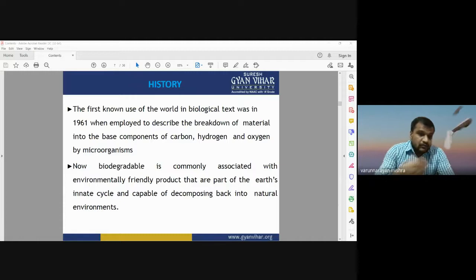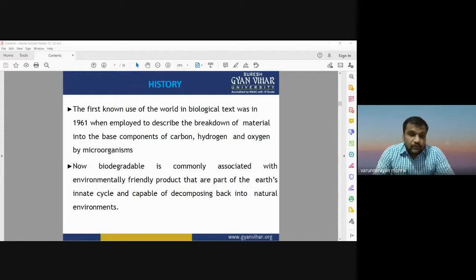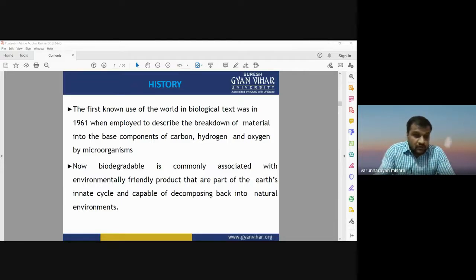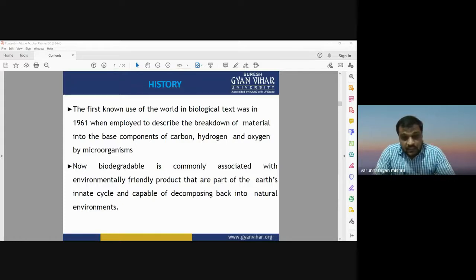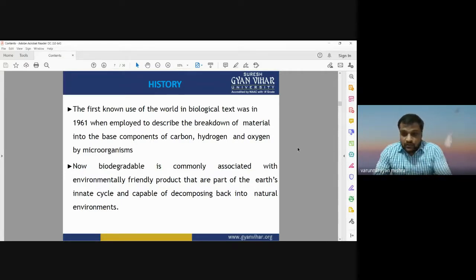These eco-friendly products are part of the inert cycle and capable of decomposing back into the natural environment. Basically there are two kinds of products on the earth's surface: non-biodegradable, which is not easy to dissolve in the environment, and biodegradable products, which can be easily disintegrated without harming nature.